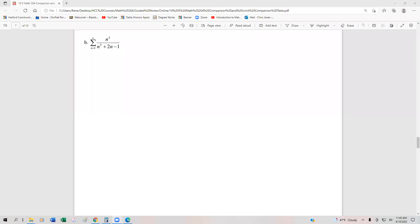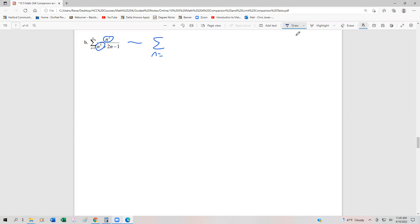In this video, we're going to take a look at a couple more examples of using the limit comparison test. We have the series n equals 1 to infinity of n squared over n to the fifth plus 2n minus 1. The first step is to find a series to compare it to. We look at the dominant terms in the numerator and denominator, so this compares to n equals 1 to infinity of n squared over n to the fifth, which simplifies to n equals 1 to infinity of 1 over n cubed.